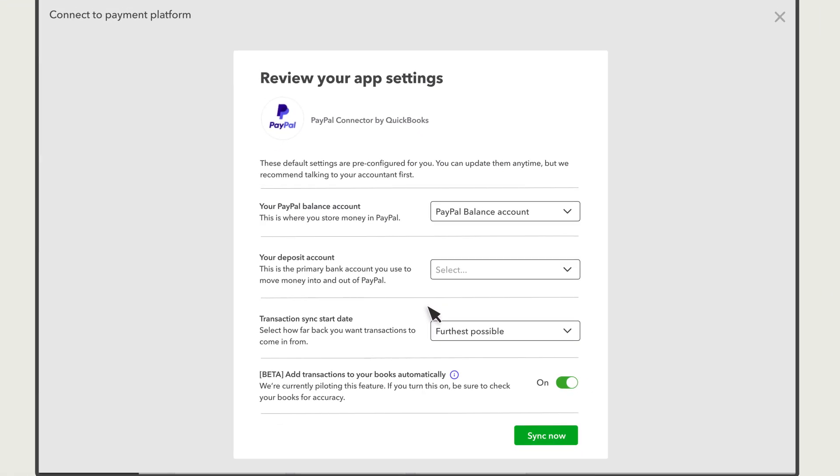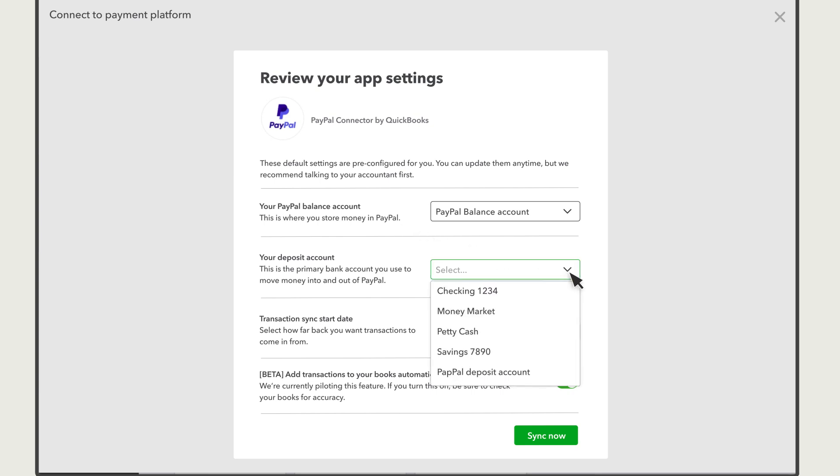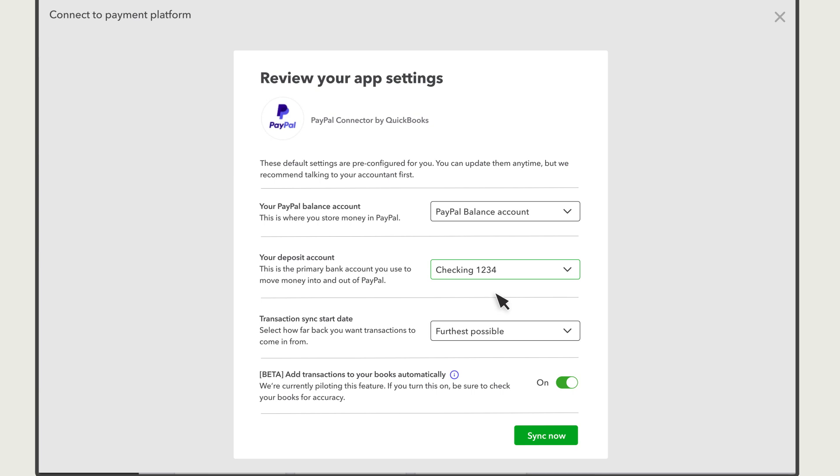The next step is to confirm some settings. The PayPal Balance account is what QuickBooks uses to track how much money you have in your PayPal account at any given time. The Deposit account is the bank account you transfer money to after you've received payments through PayPal.